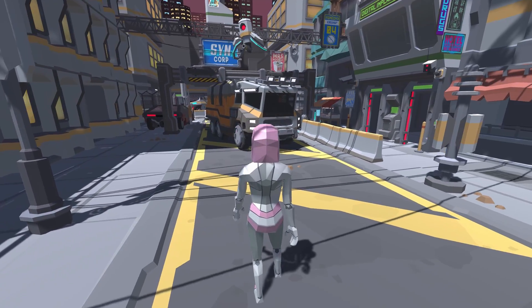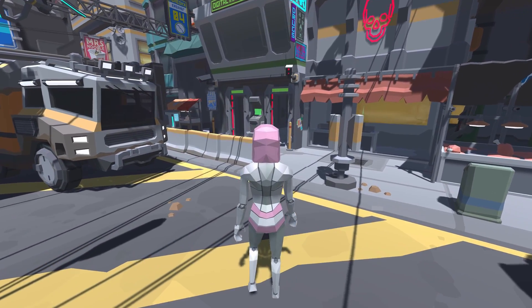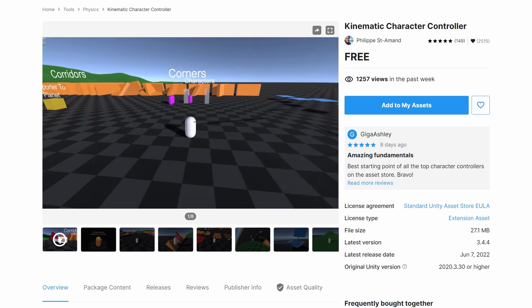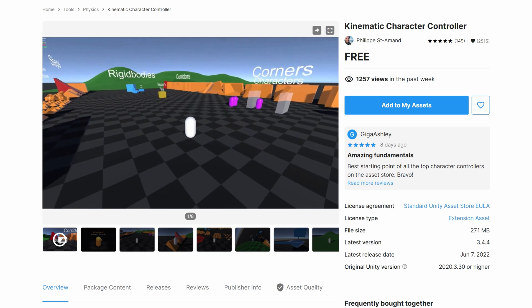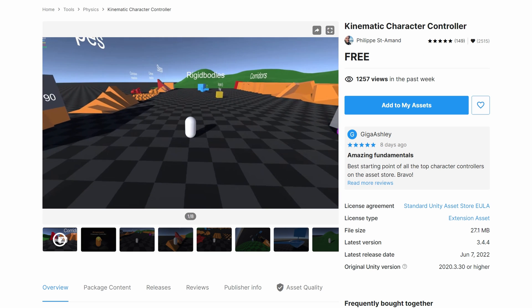Whilst this tutorial will apply to any character controller, even your own custom one, the first asset is the Kinematic Character Controller, which is a free and incredibly powerful character controller which you can find on the Unity Asset Store.